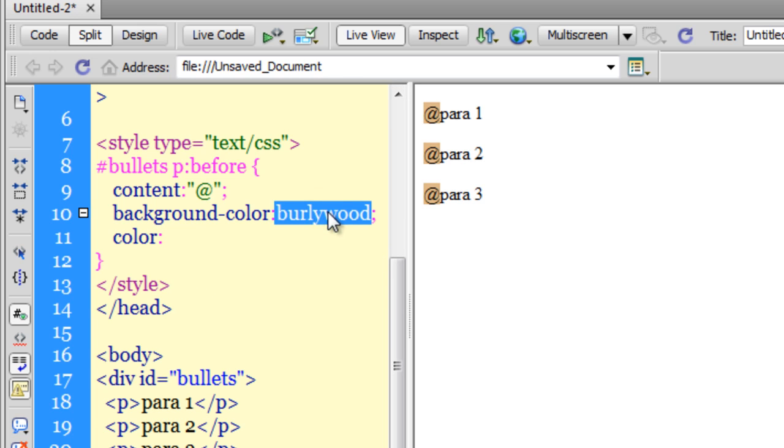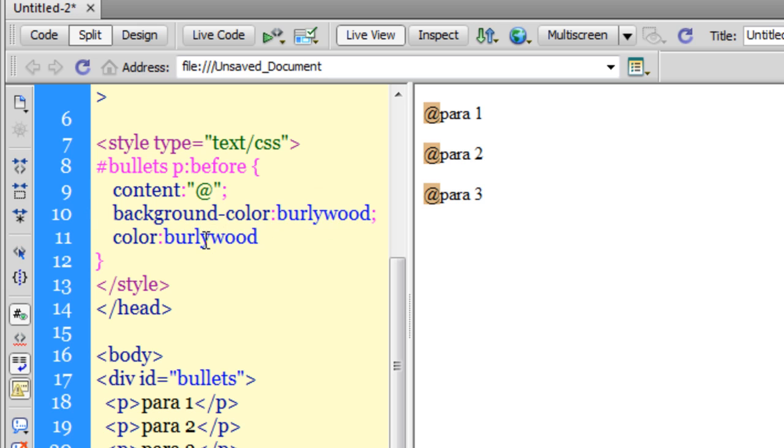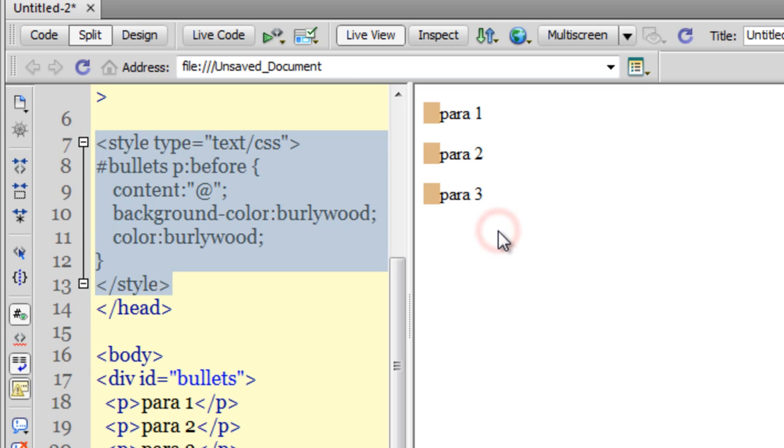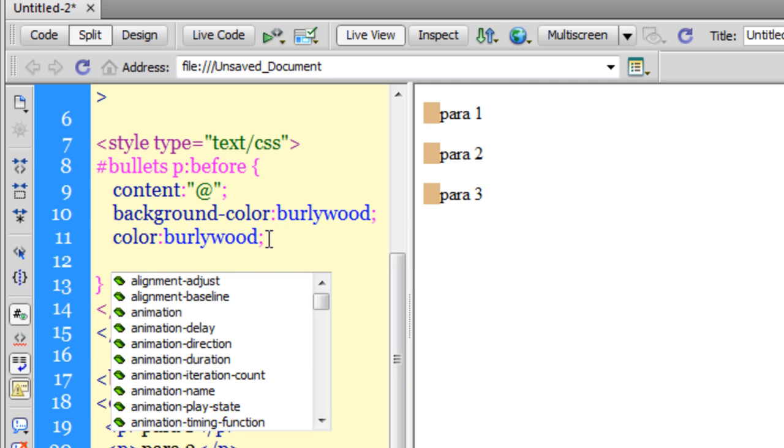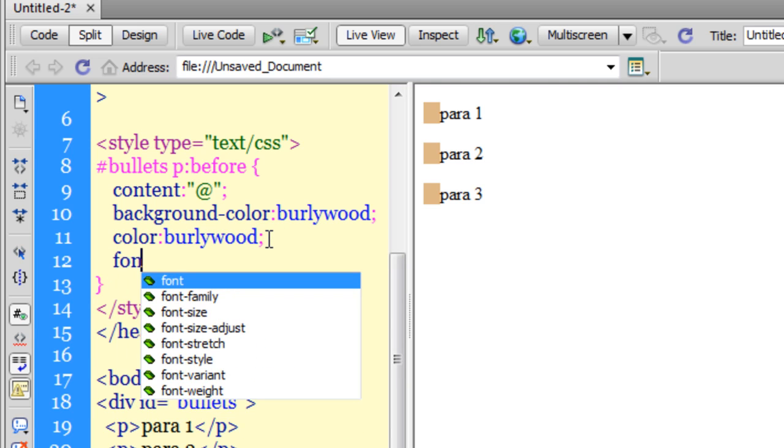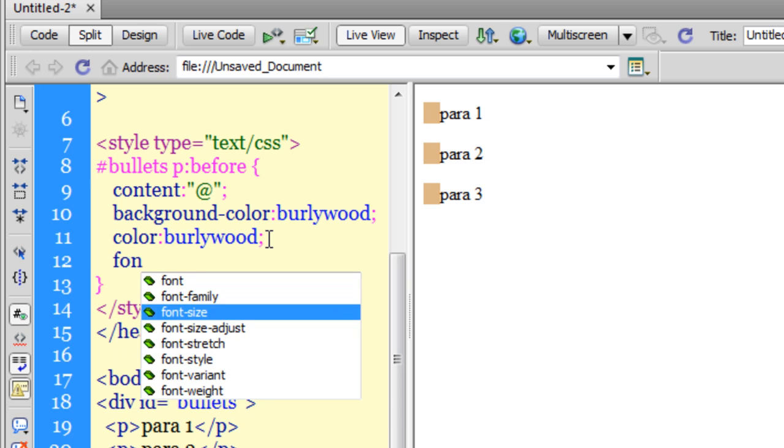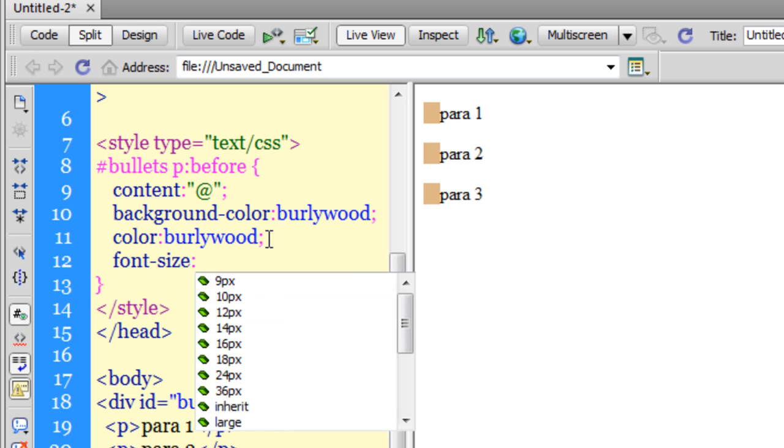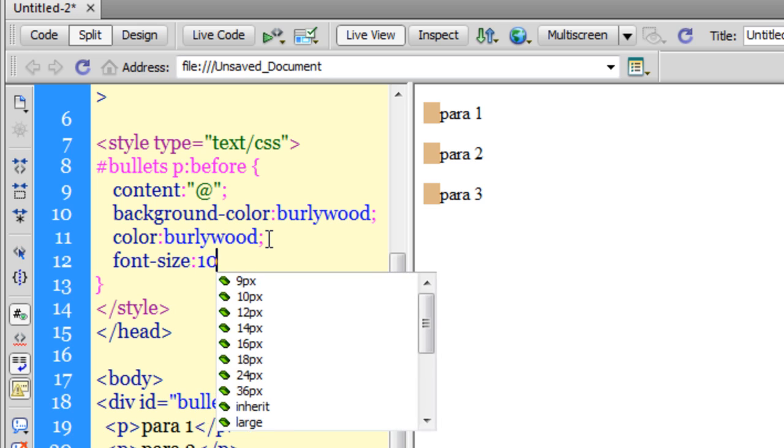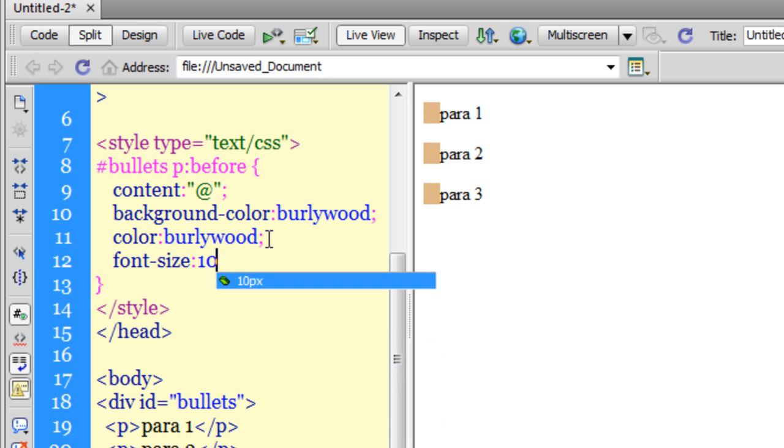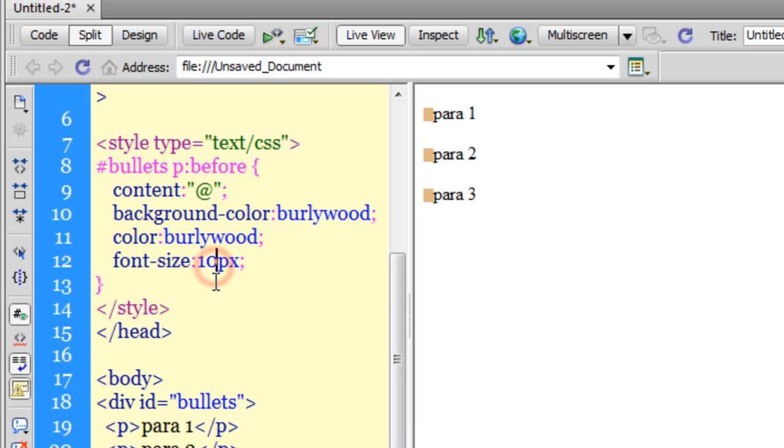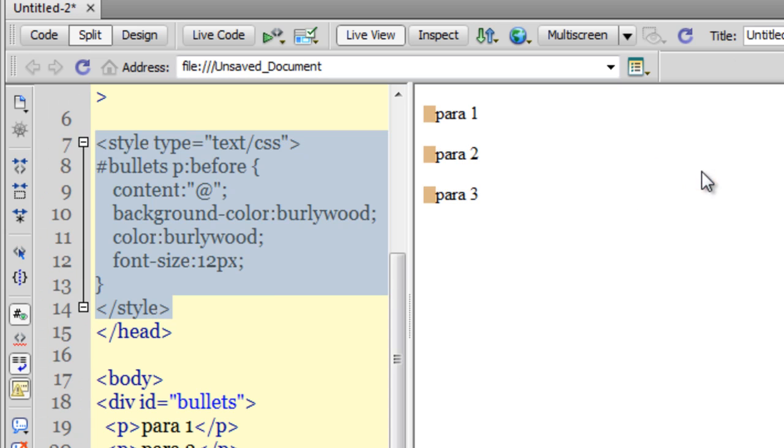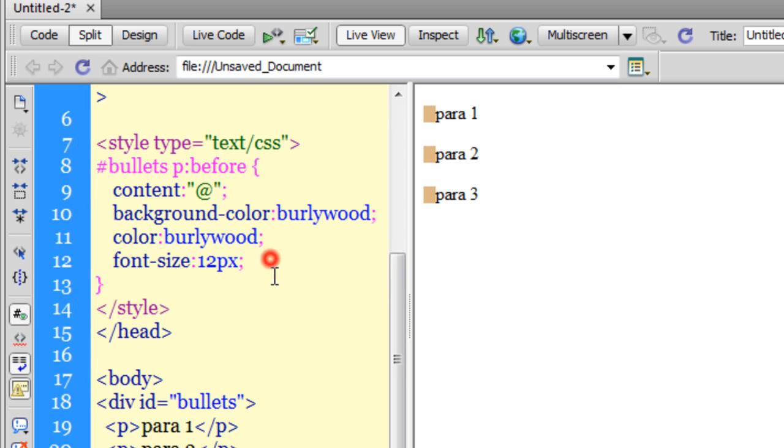The square is a little big, more like a rectangle and a little bigger in size. Let me control that using the font size. Font-size 10px. Let me try 12. 12 is fine.